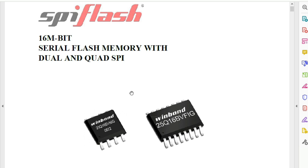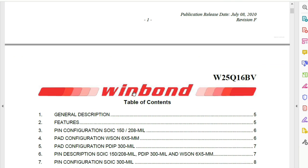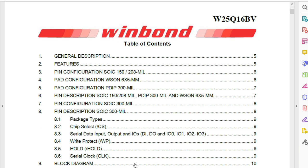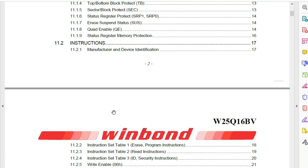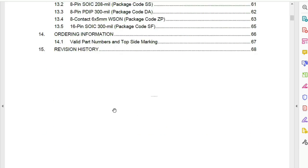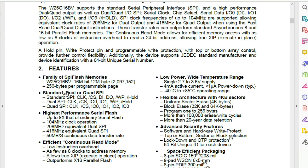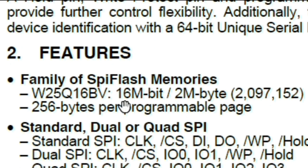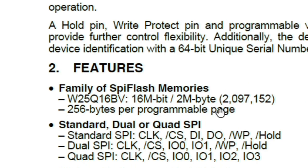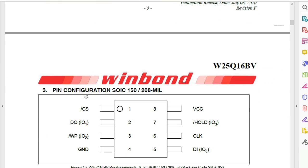Now let's look at the pin configuration. The datasheet has a table of contents covering everything about this BIOS chip, including pin configuration and the working principle of each pin. We can see the features section — this is the 25Q16BV, 16 megabit or 2 megabytes, because 8 bits equal one byte.